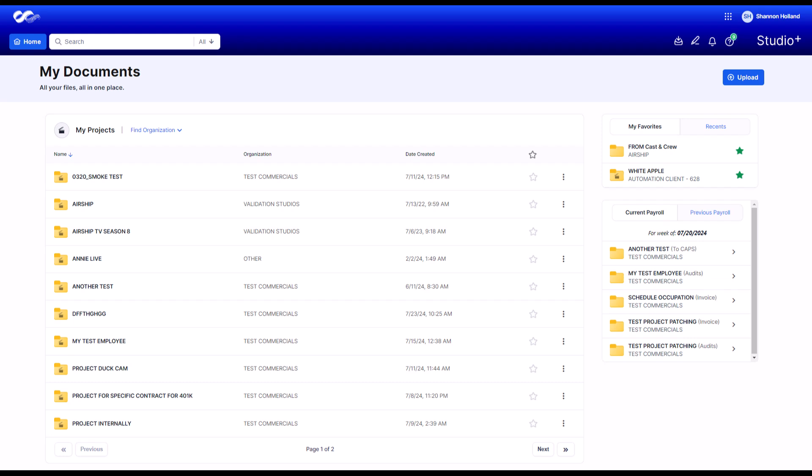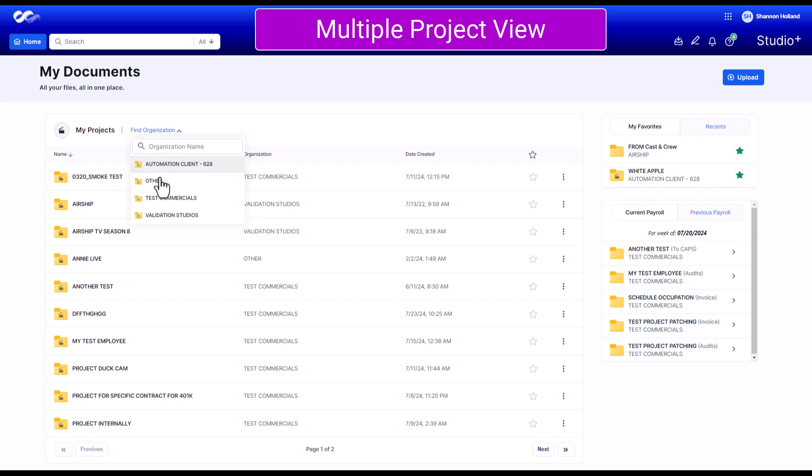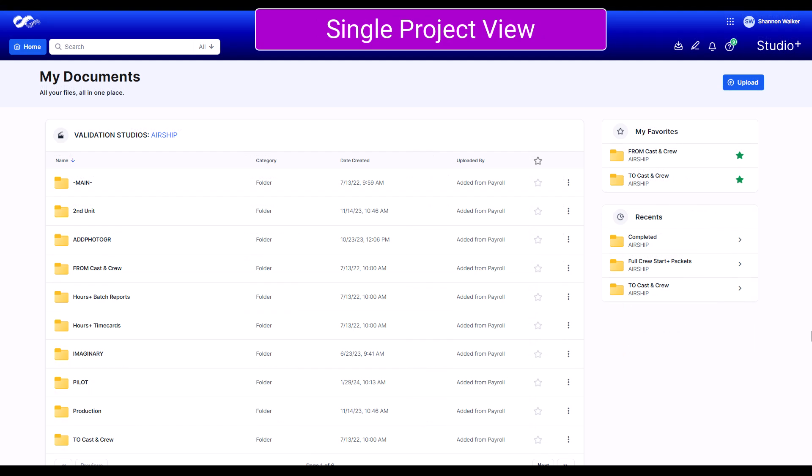If you have access to multiple projects in Studio Plus, you'll see a list of all available projects. To browse a list of all organizations you have access to, click Find Organization. If you have access to only one project, you'll see all of its folders.